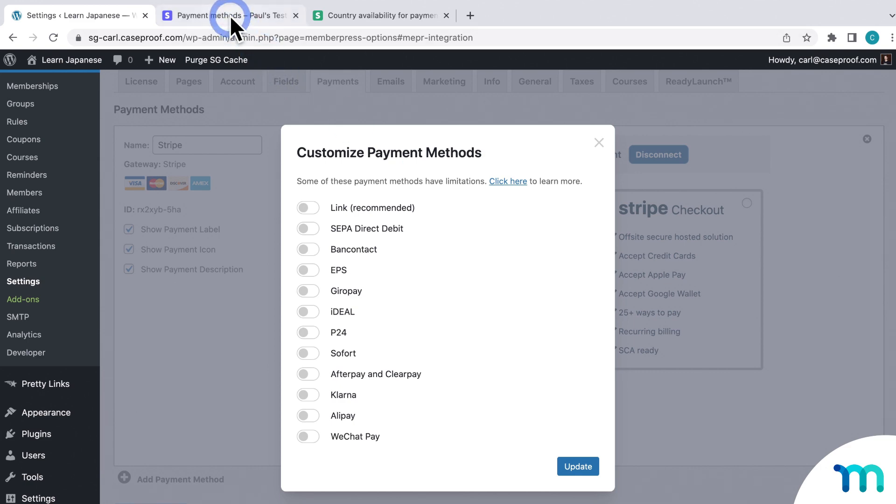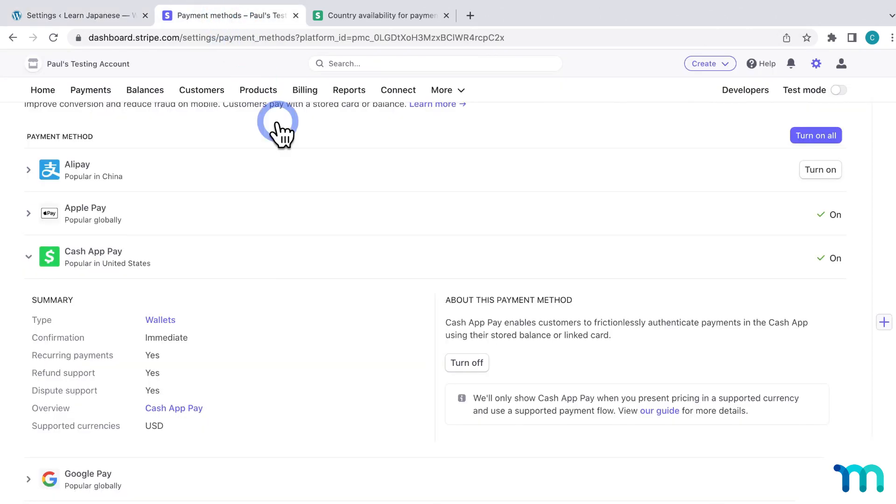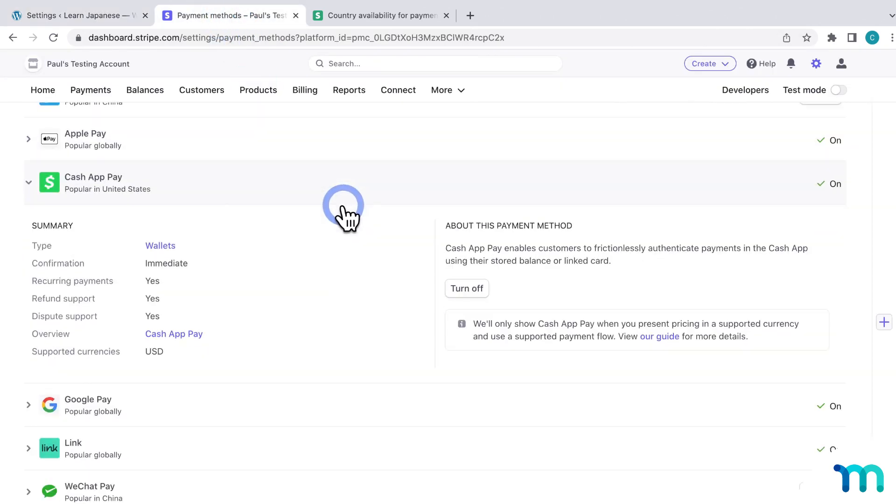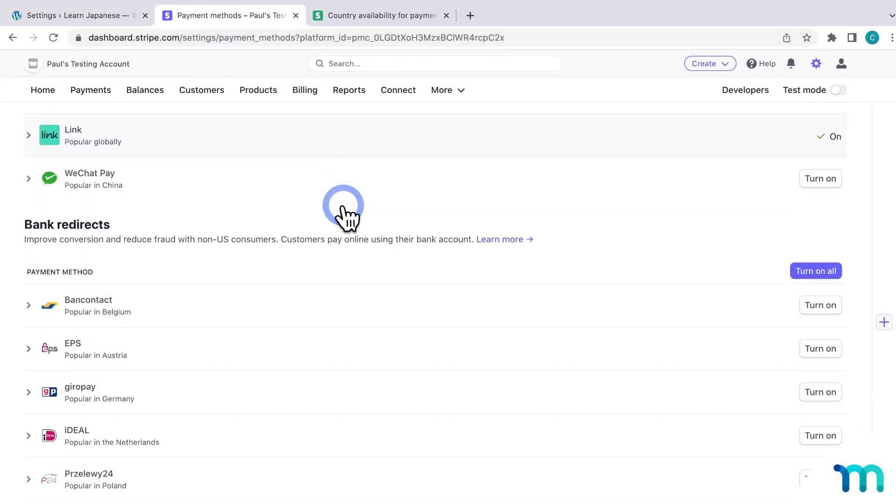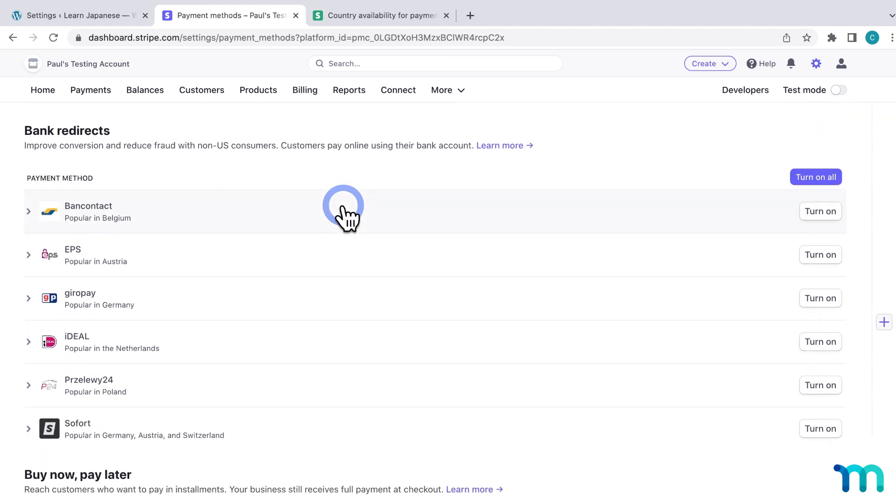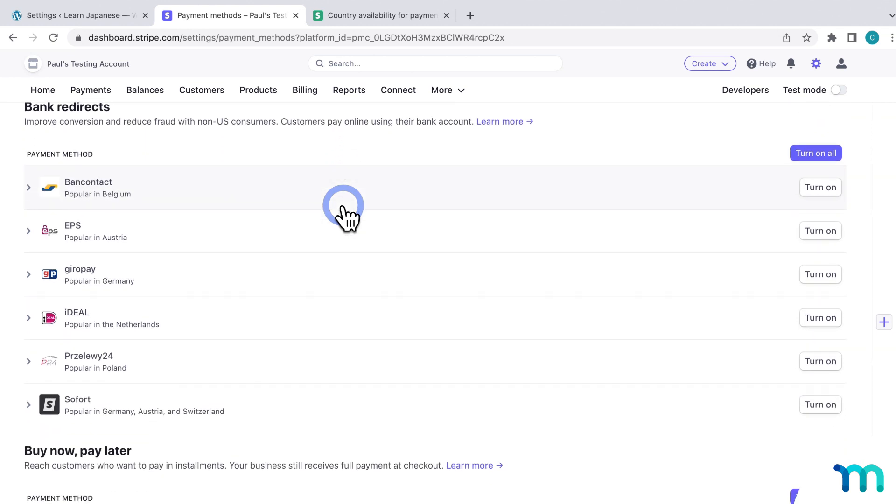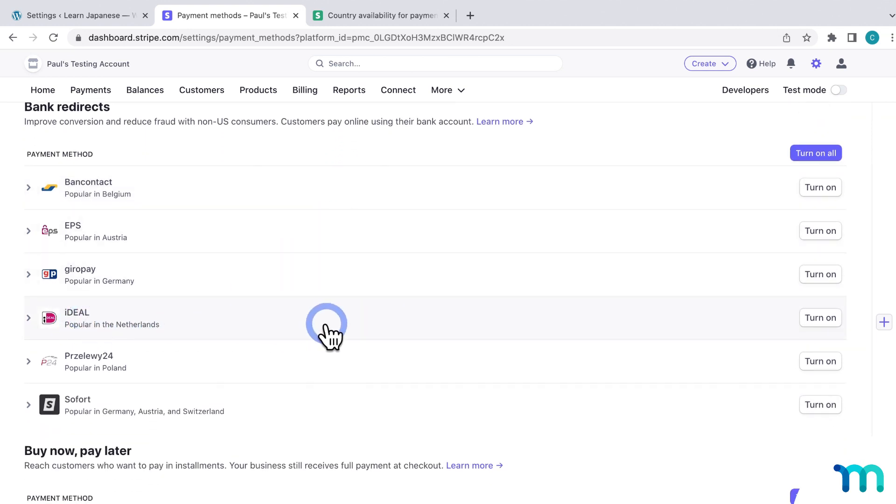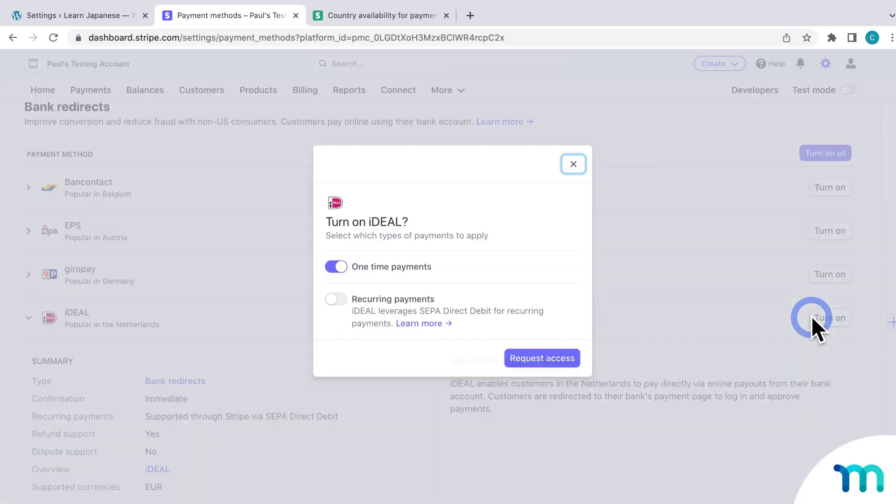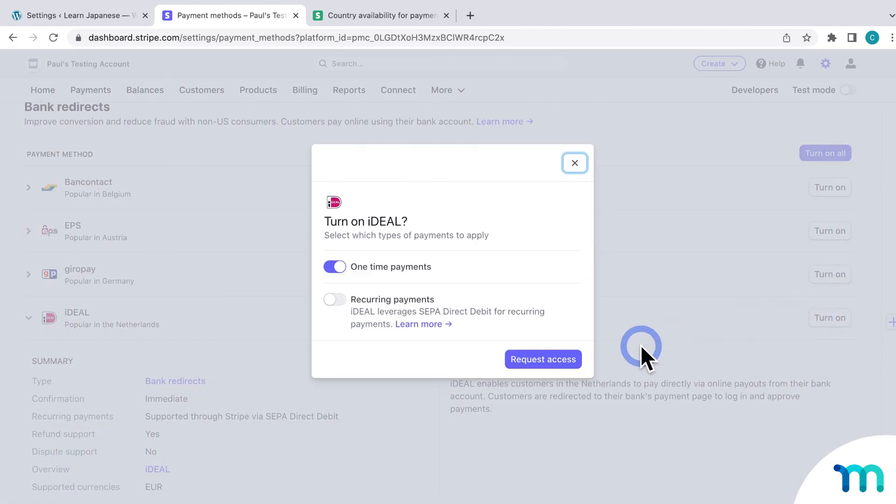First, go to the Payment Methods page of your Stripe account, find your Payment Method, and then turn it on. So I'll just choose Ideal, and turn that on.